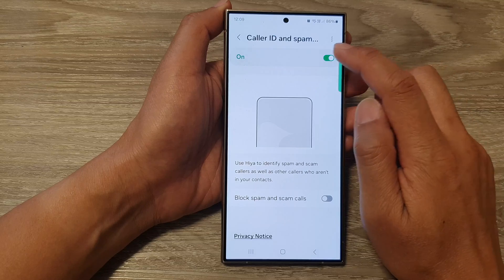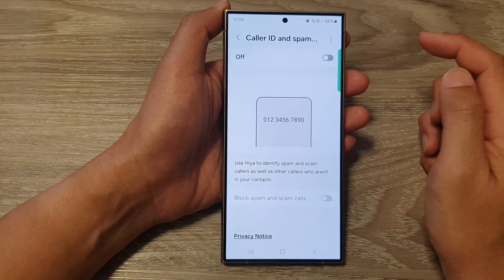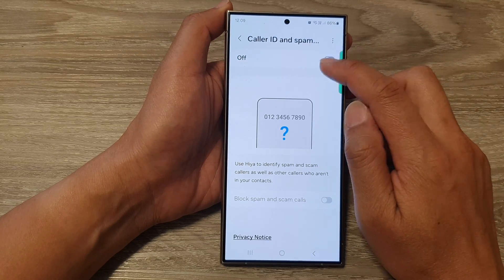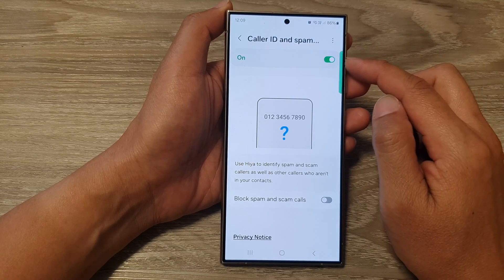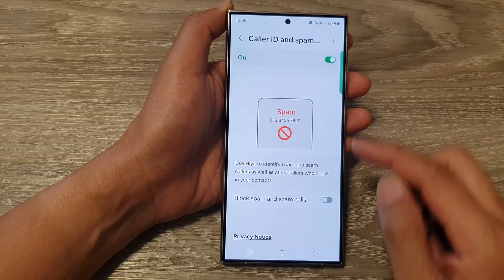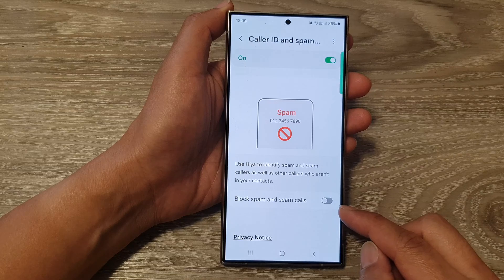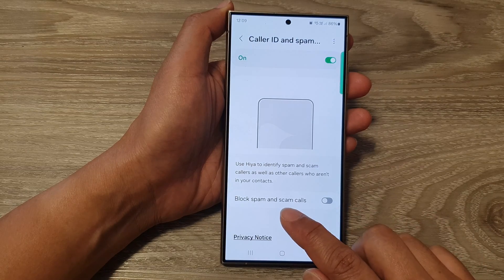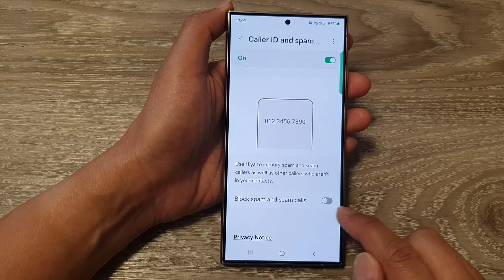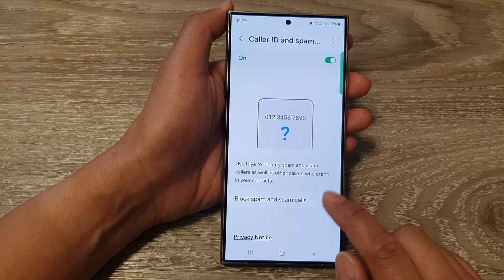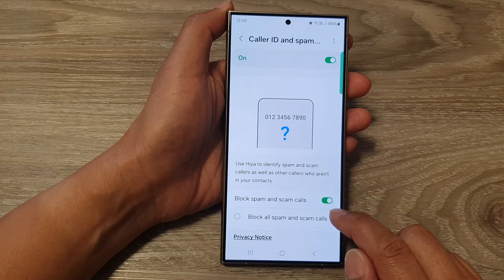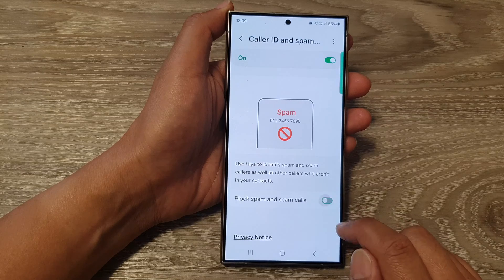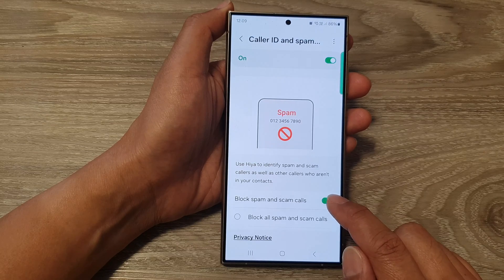Tap on it to turn it on or switch it off. Once you turn this on, you can also choose to turn on or turn off block spam and scam calls. You can tap on it to switch it on or off.